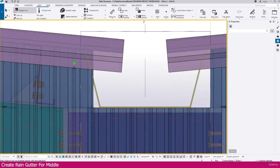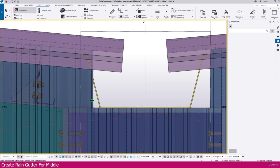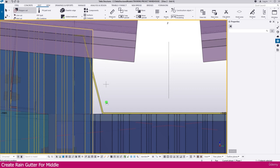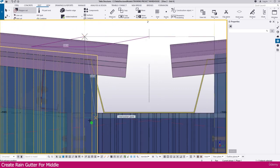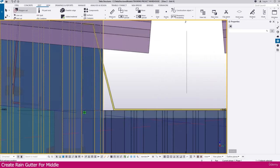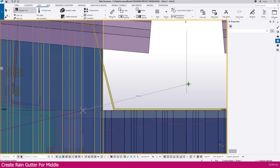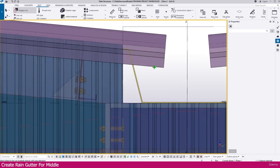Similarly, we need to cut and remove this area also. So go to polygon cut again, select this one — you can select multiple areas together as well. Click somewhere else, then click here and click here.